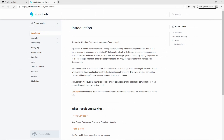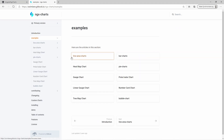This is the documentation page of the ngx-Charts framework. It contains examples for all chart types and also the installation instructions.